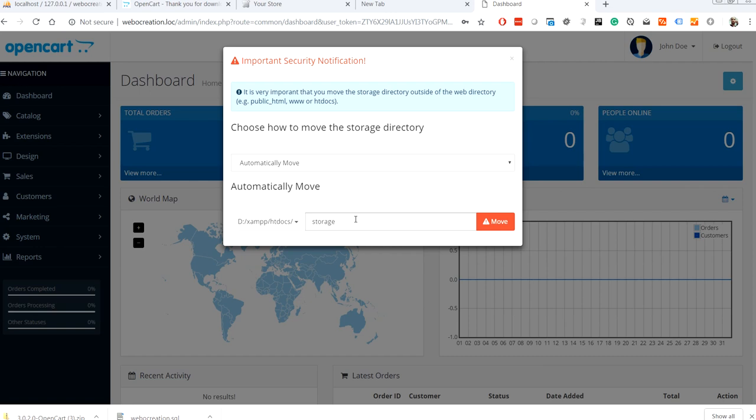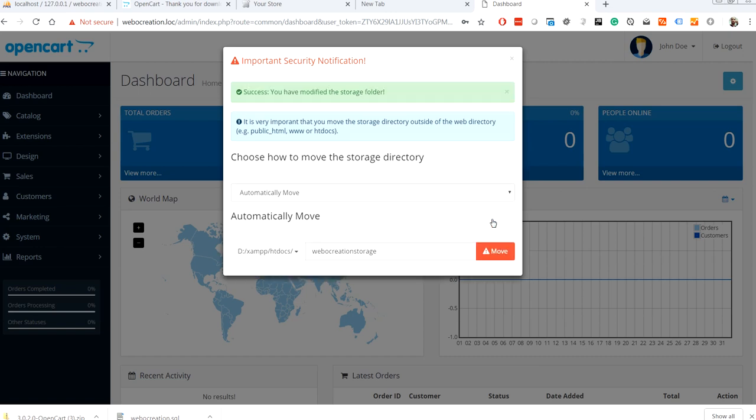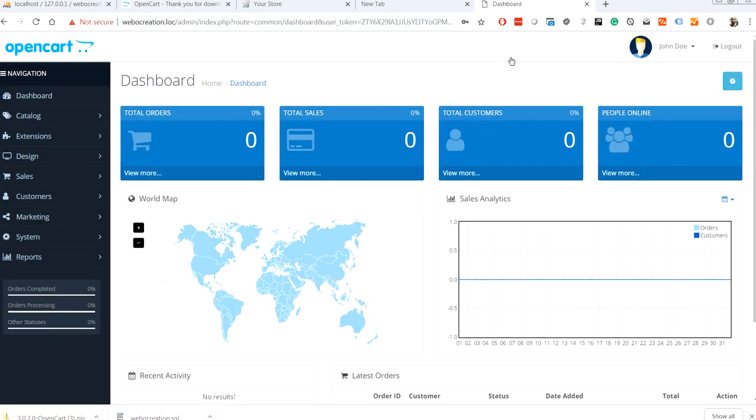For my local storage, I am just keeping it as webocreation/storage. So once this is done, your website is ready to receive orders.